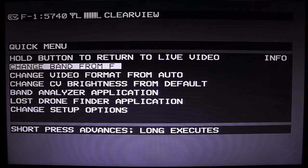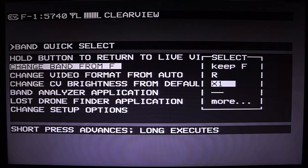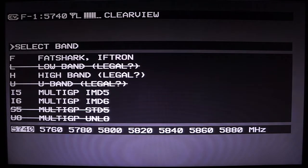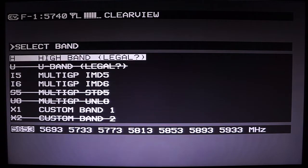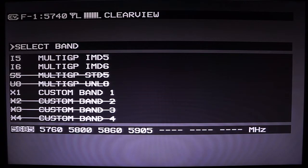The first option we can do is change our band. Right now we're on the Fatshark band. A popup will appear on the right and you can change to race band. X usually stands for custom. On this menu, the blinking one is the one you're looking at. You can also go to high band or IMD5. On the bottom you can see exactly what frequencies are on that band — IMD5 has only five frequencies and the last three are blank.